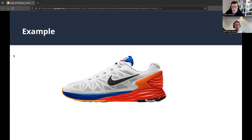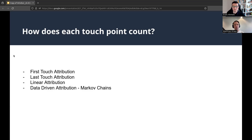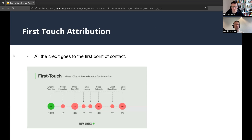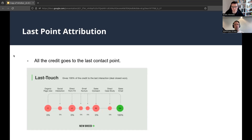Attribution is the way you give credit to each of the touch points present. With first touch attribution, you give all the credit to the first touch point, which was the display ad. With last touch attribution, we give all the credit to the last touch point. Last touch point attribution was used for a good ten-plus years during the days of GAUA.